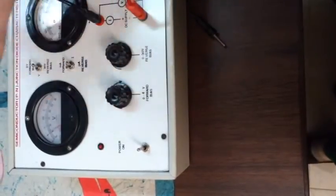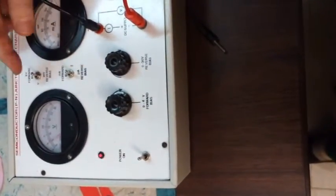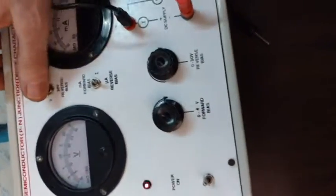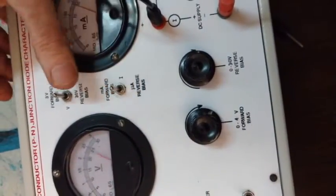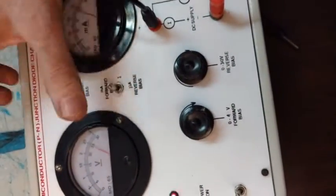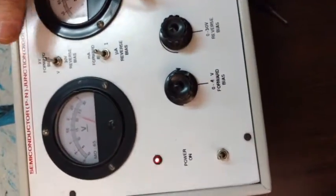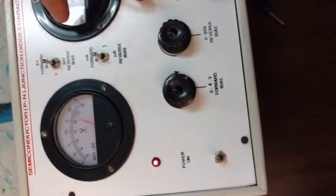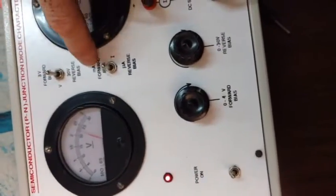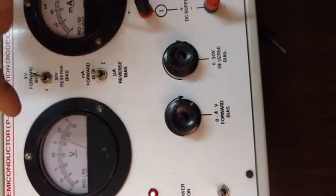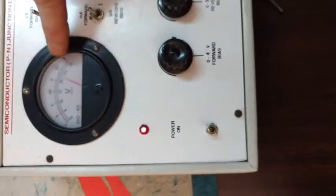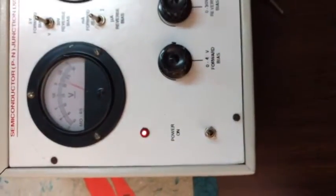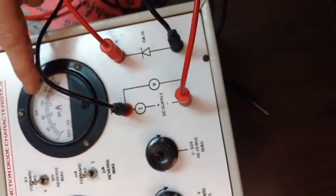There are two switches. So we turn both the switches up for the forward bias. There are two meters. One is a voltmeter to measure the voltage given to the diode, and there is a meter which is used to measure the current.